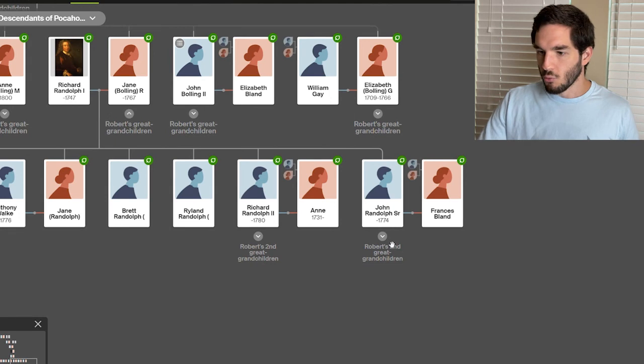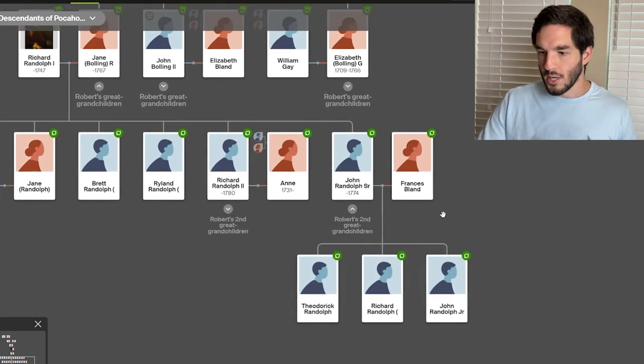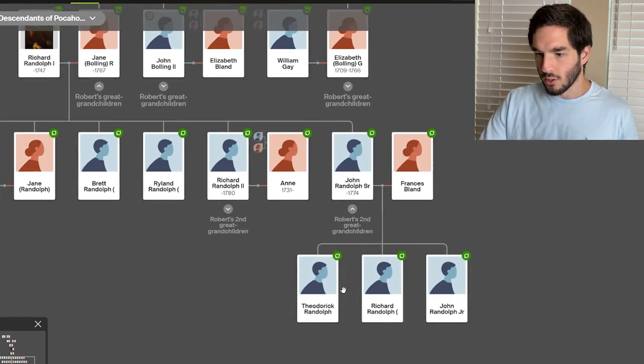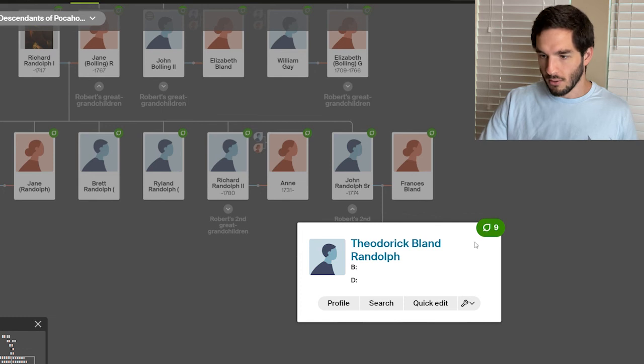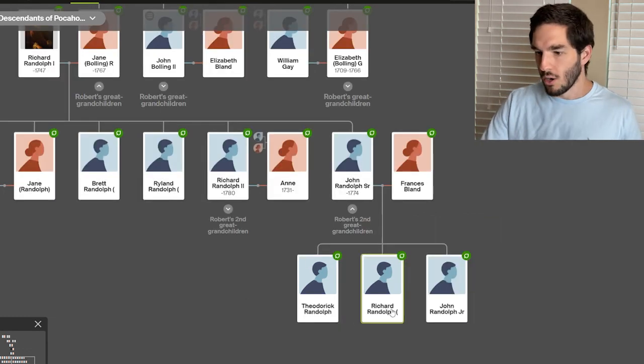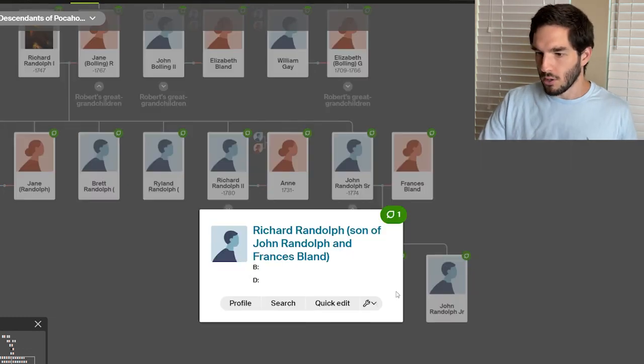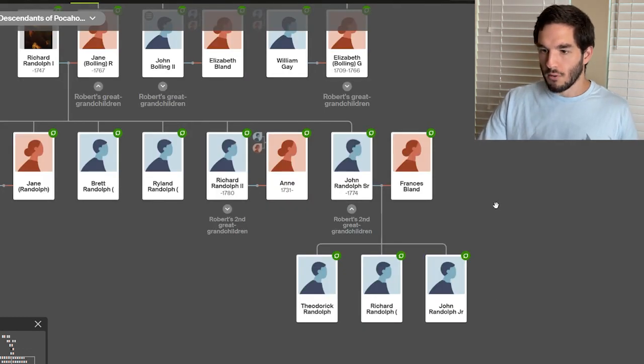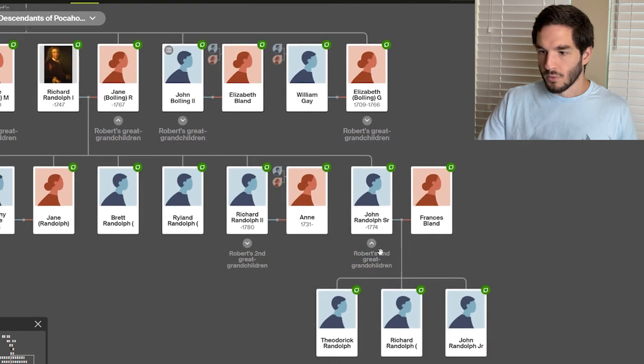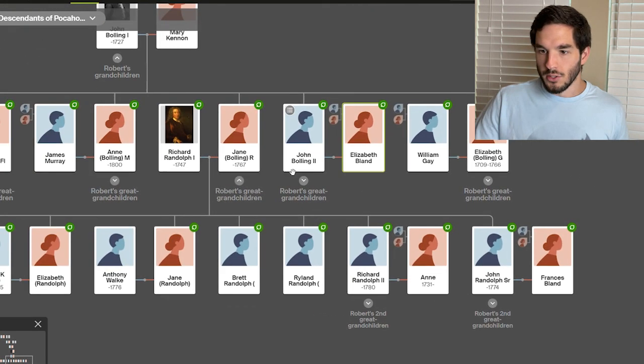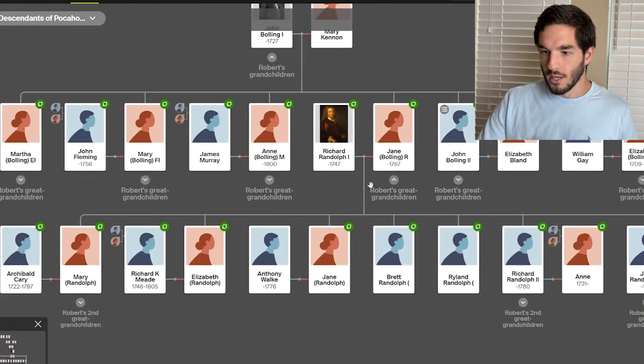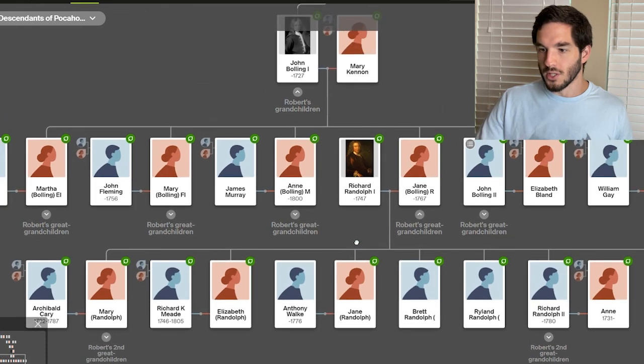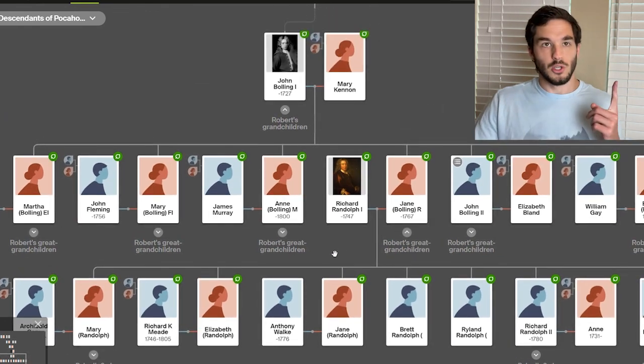And then John Randolph Sr. who married Frances Bland had Theodorick Randolph, Theodorick Bland Randolph, Richard Randolph, and John Randolph Jr. And that is all that I could find for the descendants of Richard Randolph I and Jane Bolling. Thank you.